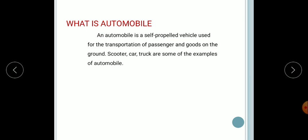Before starting, you should know what is an automobile. An automobile is a self-propelled vehicle which is used for transportation of passengers and goods on the ground. Examples of an automobile include scooter, car, truck, which are the most common examples used in day-to-day life to transfer from one point to another within a prescribed limited time.